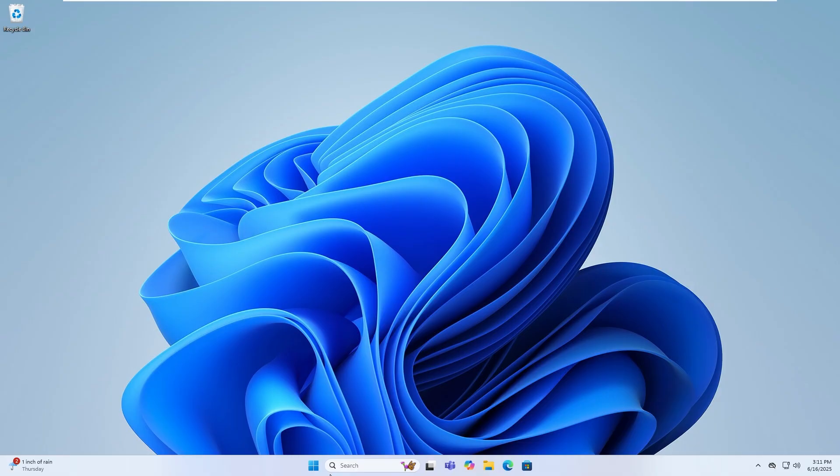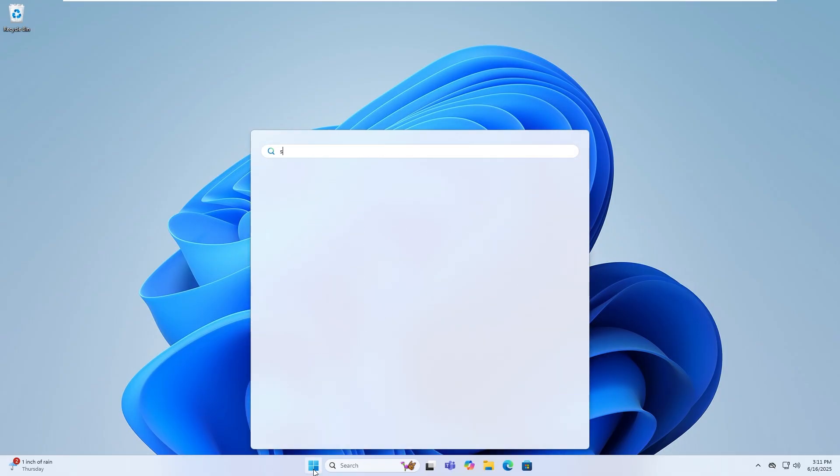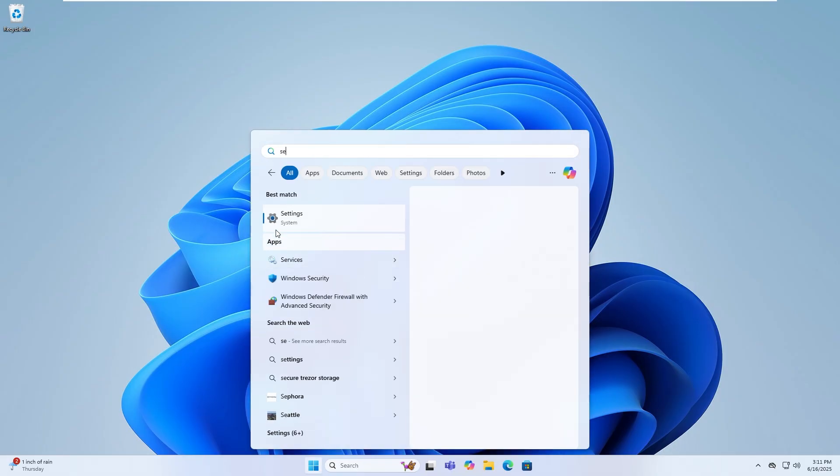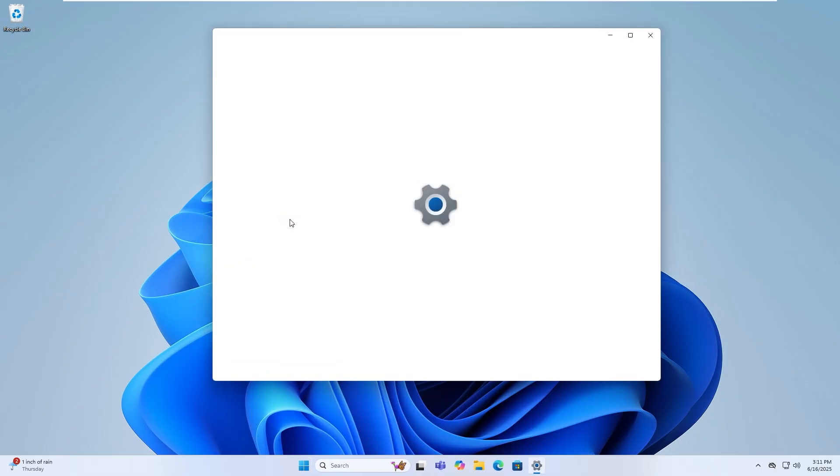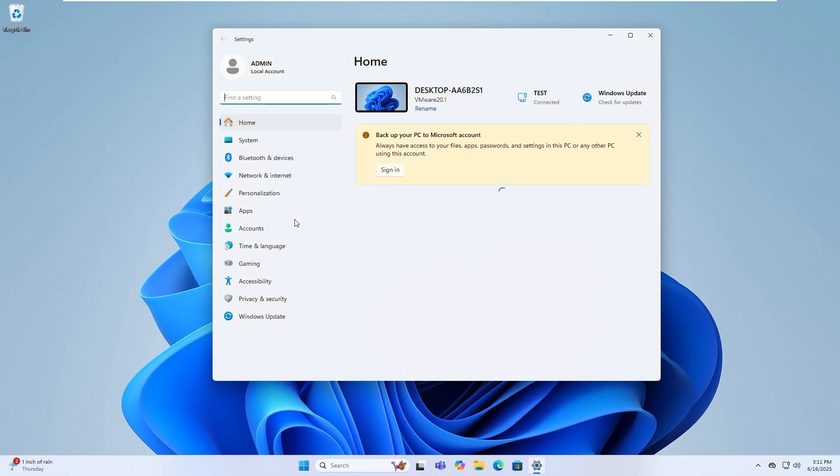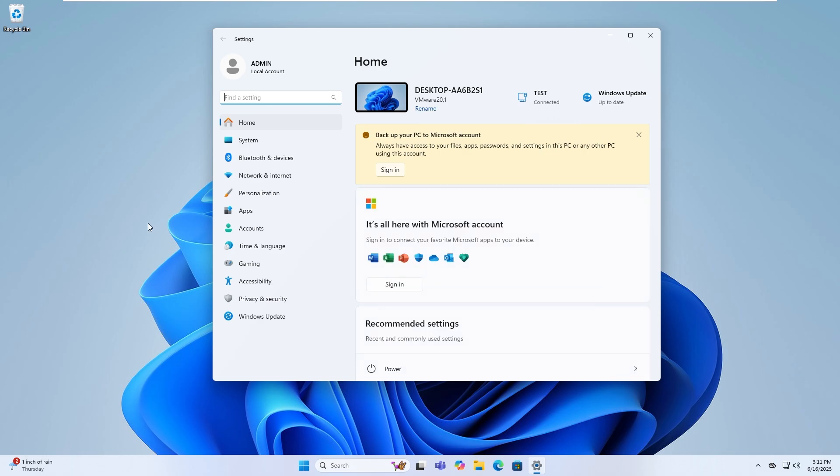Click on the Search icon on the taskbar, type settings, then select the best match result to open the settings window.